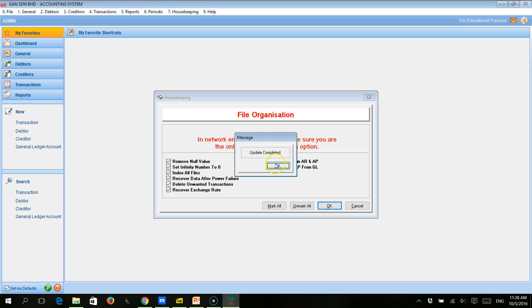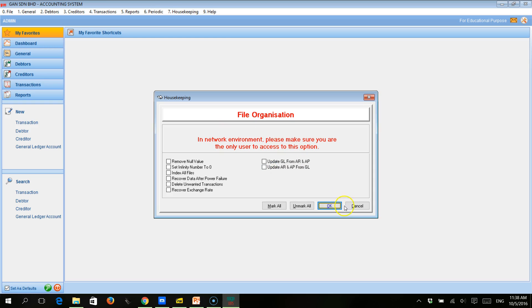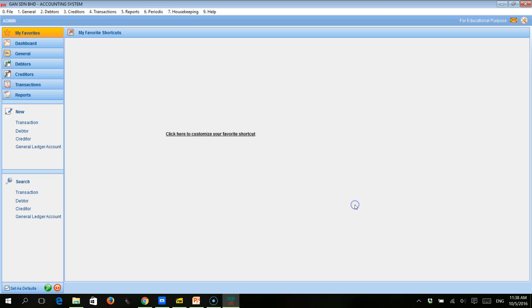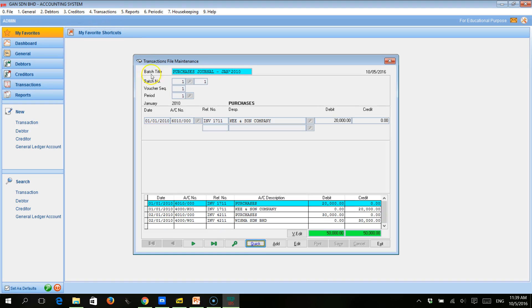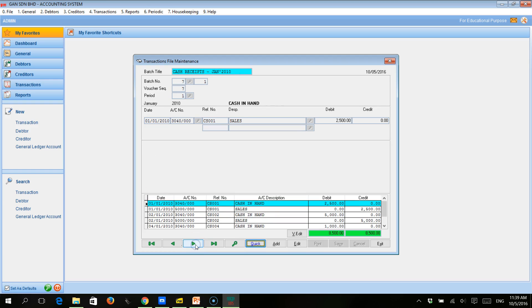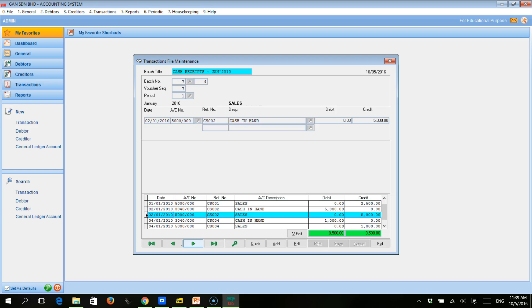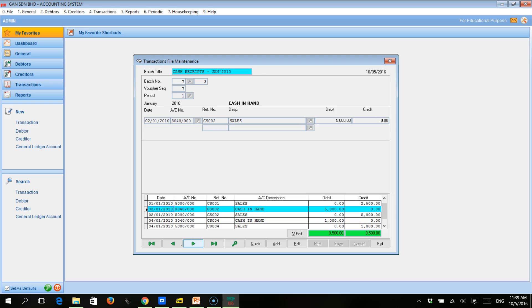It says 'update completed', click OK, then click Cancel. Now if we go back to Transactions > Transaction File Maintenance and scroll back to the cash receipts journal, the transaction dated 3rd of January is gone — it has been deleted successfully. That is how we delete an unwanted transaction.